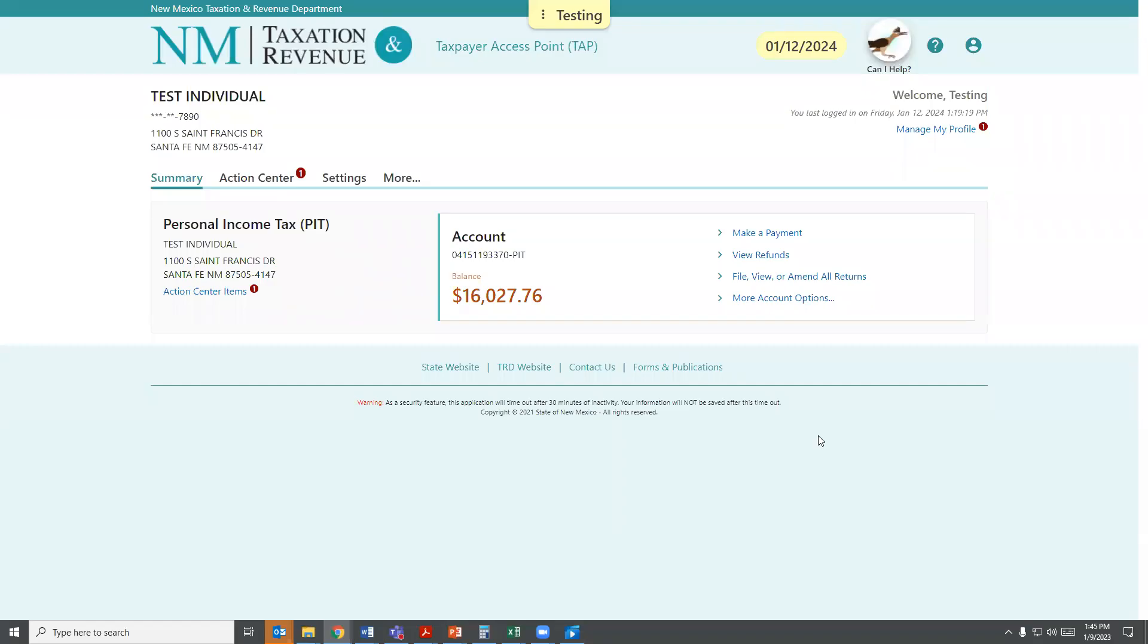Hello, today I'm going to demonstrate how to request innocent spouse relief through the Taxpayer Access Point, or TAP.